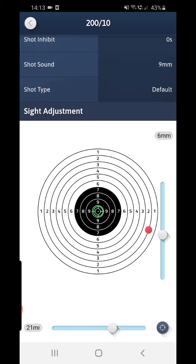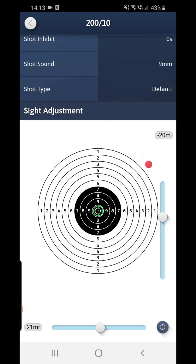Here you have two options. Either you can use the sliders on the right-hand side and below the target, as so, and you can see that the red dot which is your calibration and your zero point, it moves,